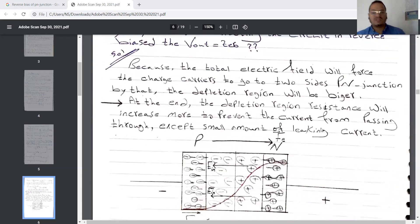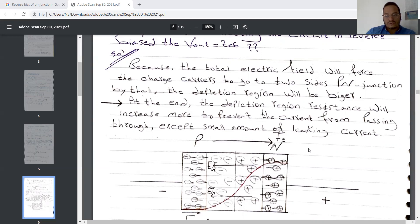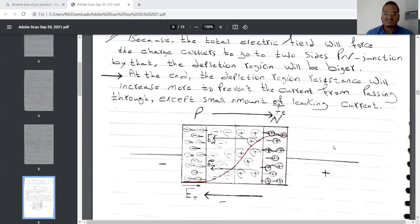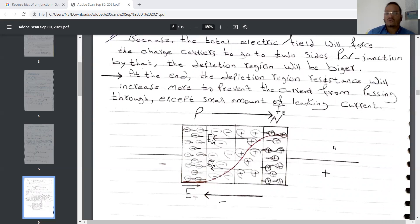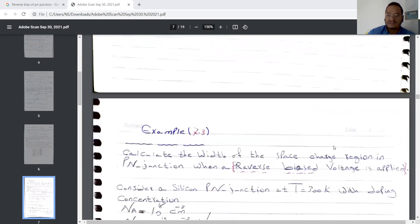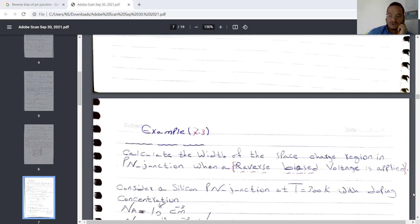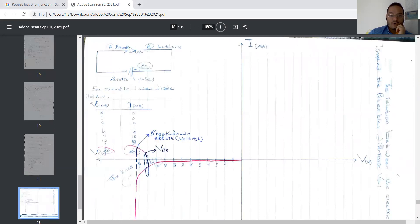This situation forces electrons and holes to go to the N and P sides, causing the depletion region to become bigger. When the depletion region is bigger, its resistance increases more, preventing current from passing through except for small amounts — maybe microampere, not more than that. We will explain exercises 7.3 and 7.4 at the next lecture.